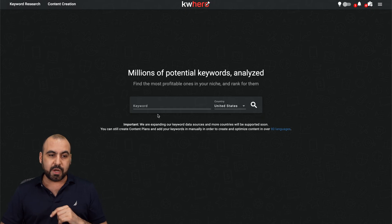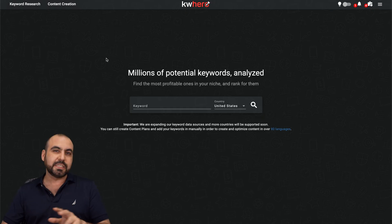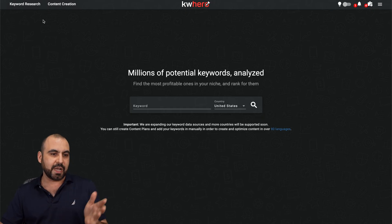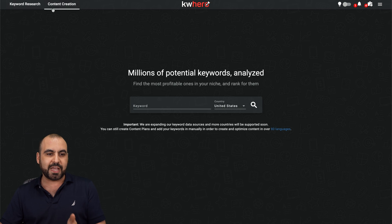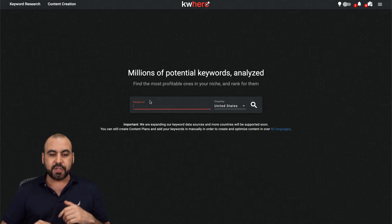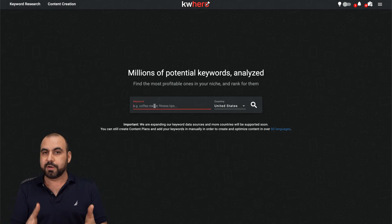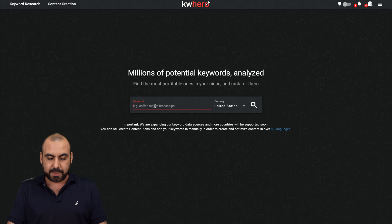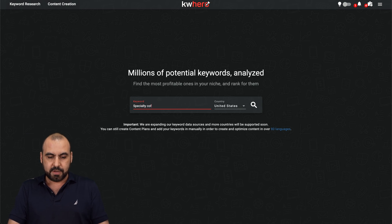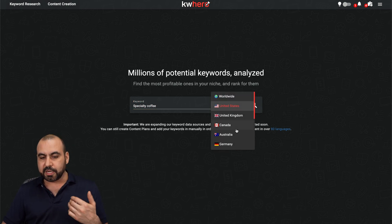So let's start off with Keyword Hero. Keyword Hero divides into two sections. You got your keyword research and content creation. So if you need to research for something, go ahead and write your keyword here. For example, I'll write specialty coffee, for example, and I'll select the country.